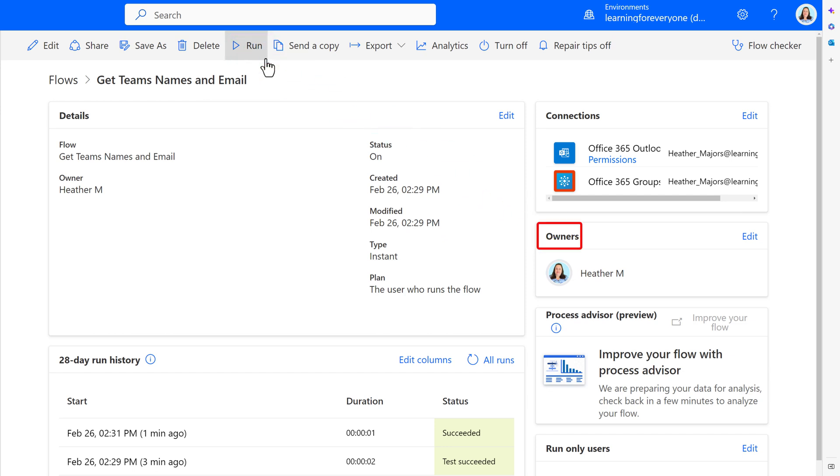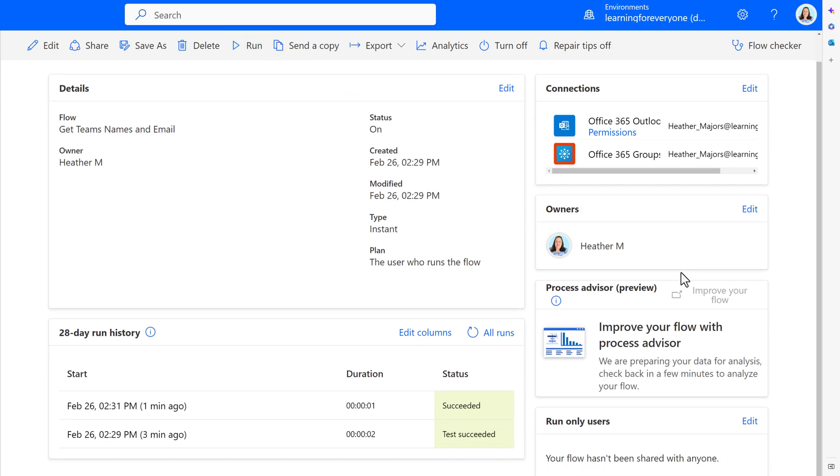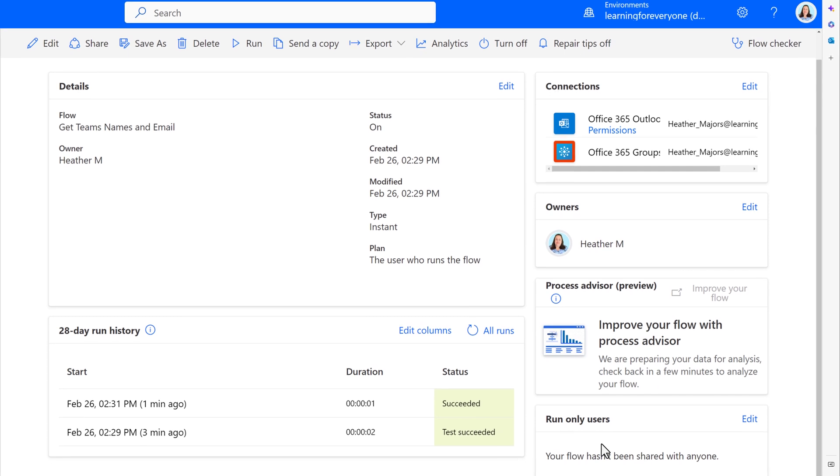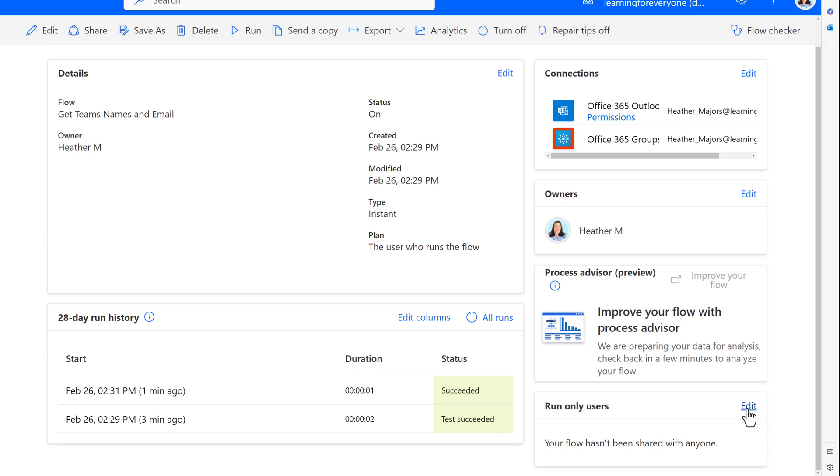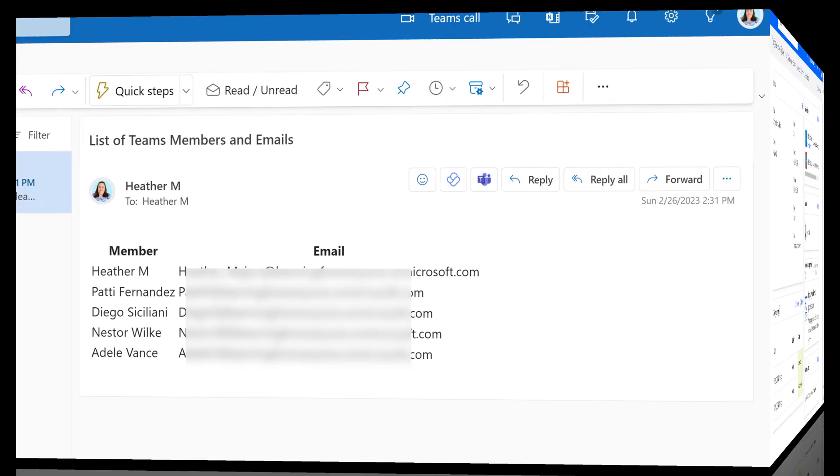Now, it is important to know that only people in the Owners field are going to see the Run button in Power Automate. If you add somebody as a run-only user, they can run this flow from an email that Power Automate sends them or from a button on the Power Automate mobile app if you have access to that.